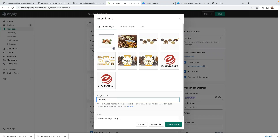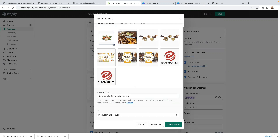So I would use words such as 'berth', 'the character', 'beauty', 'healthy' — just to kind of describe this very picture. I don't need to worry about the product image size. Let's scroll down and just click on insert. So that's the image added — now down here on the media, I need to add as many images as possible.